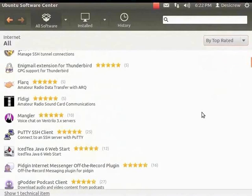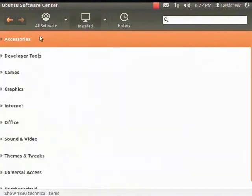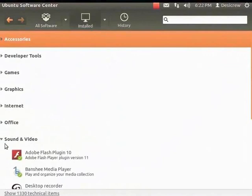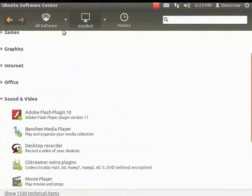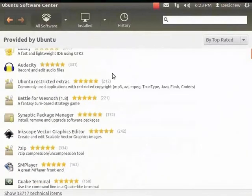To view the complete list of software installed on your computer, click the Installed button. The software category is displayed. Click the small triangular button in front of Sound and Video. The list of software installed for sound and video is displayed. Let's click on All Software and from the drop-down, select Provided by Ubuntu. All software provided by Ubuntu is listed.